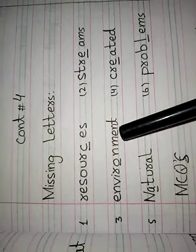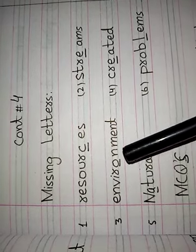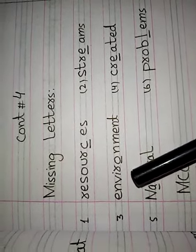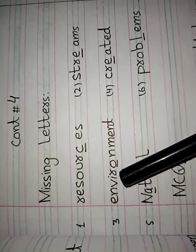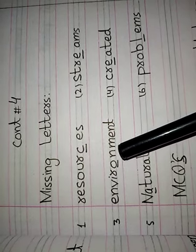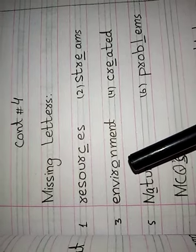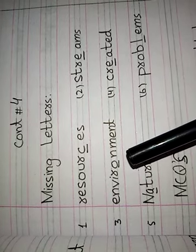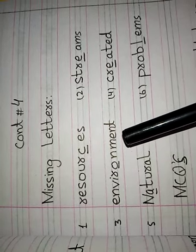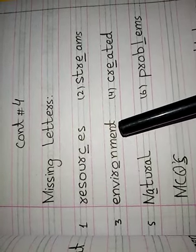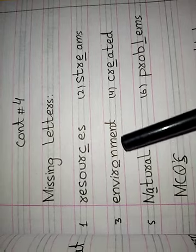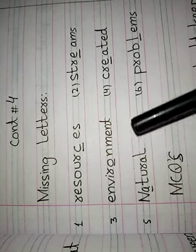Third is: Environment. E-N-V-I-R-O-N-M-E-N-T. Environment. Underline the letter O.